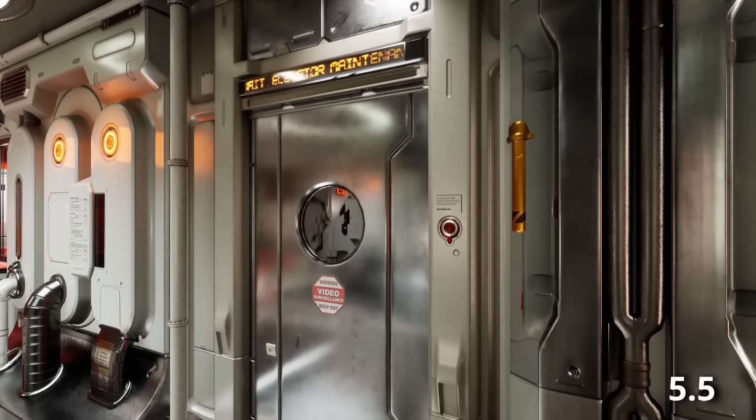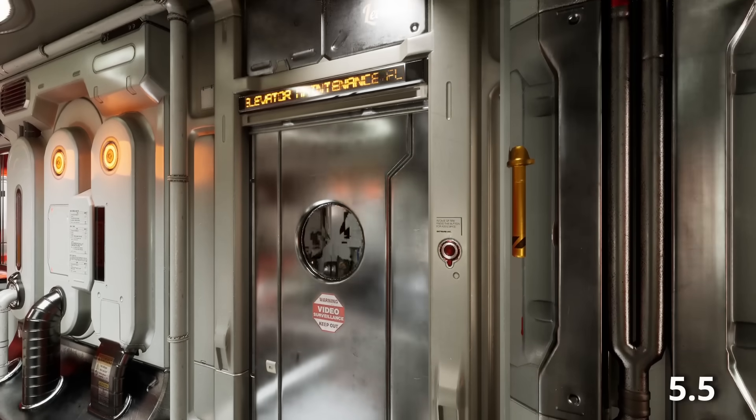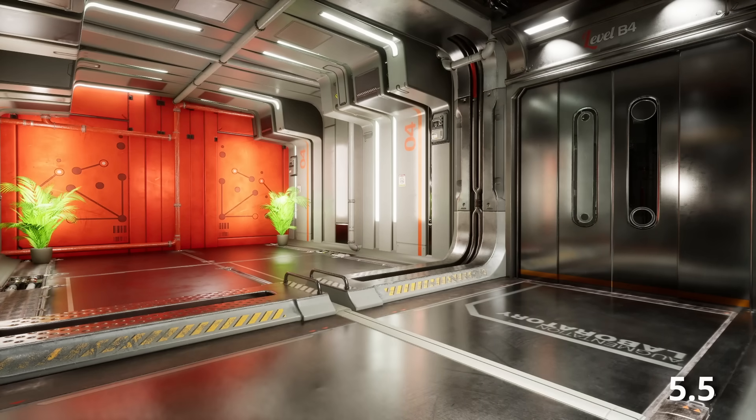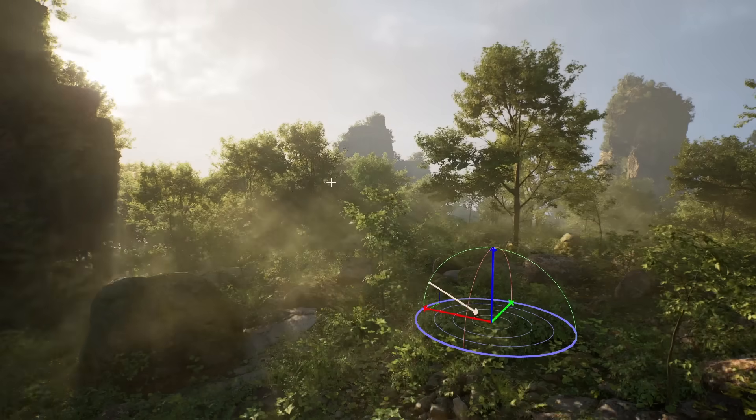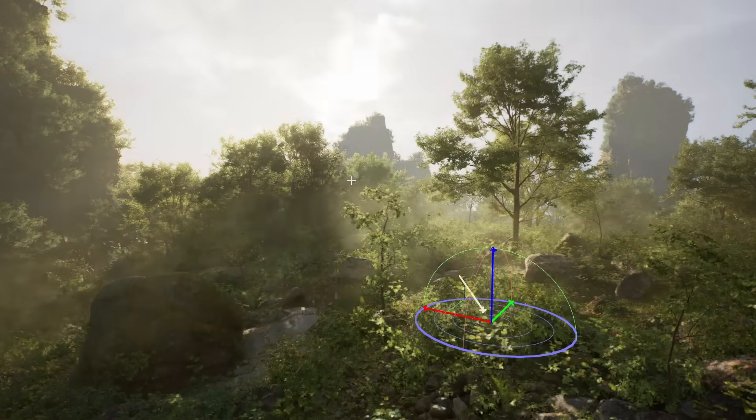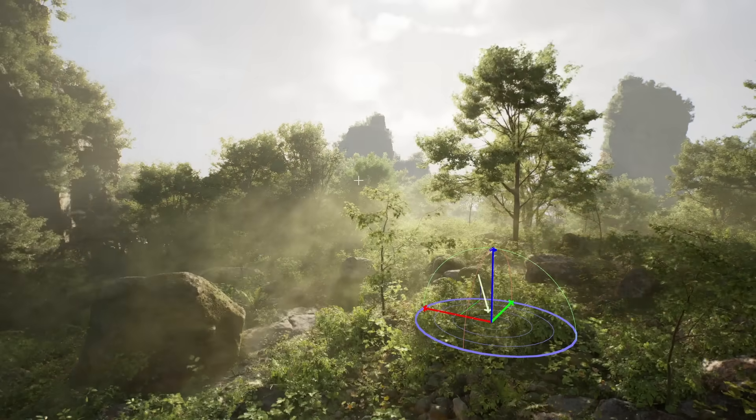My favorite feature is a new noise reduction algorithm for reflective surfaces. Previously, when it came to metal surfaces, the reflections can look really noisy. Now in UE 5.5, that noise has been almost completely removed. Every new version of Unreal is a huge leap forward for graphics.